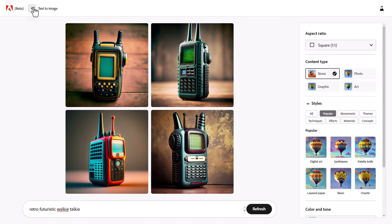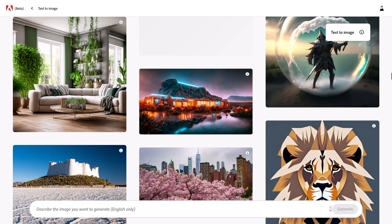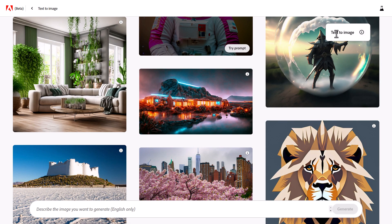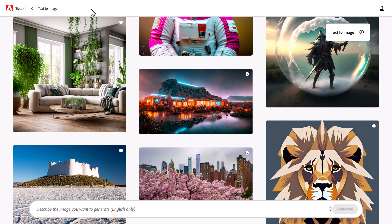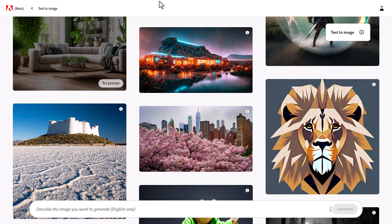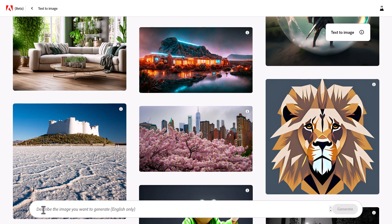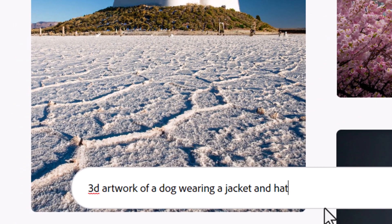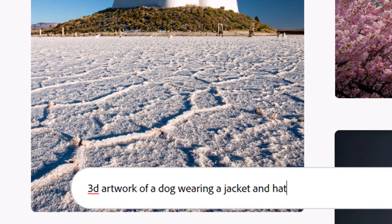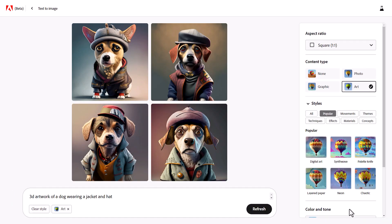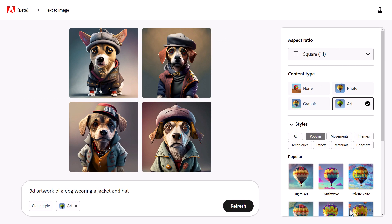But if you go back and don't want to go about it that way, when you first land it can be a bit hidden — it doesn't really stand out. But down at the bottom, you can actually come up with an image. So if I type in here, '3D artwork for dog wearing a jacket and hat' and click Generate, then we get our image.